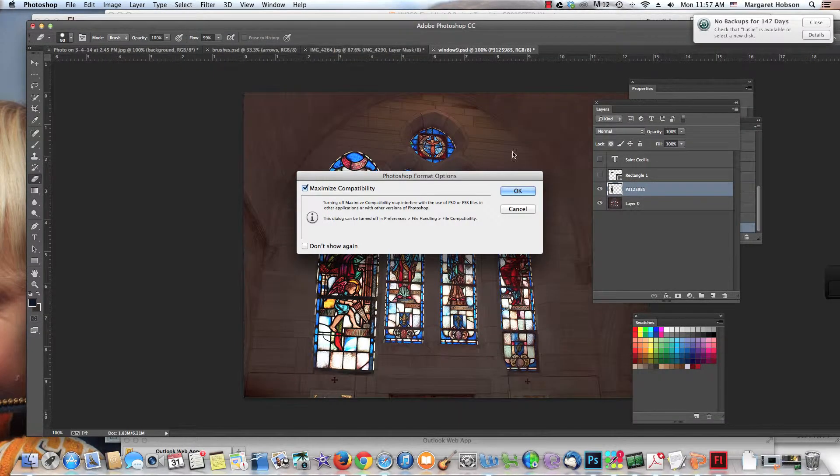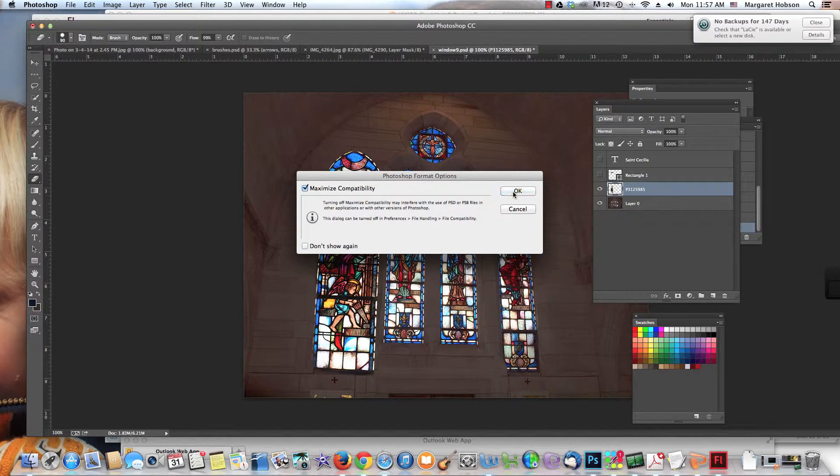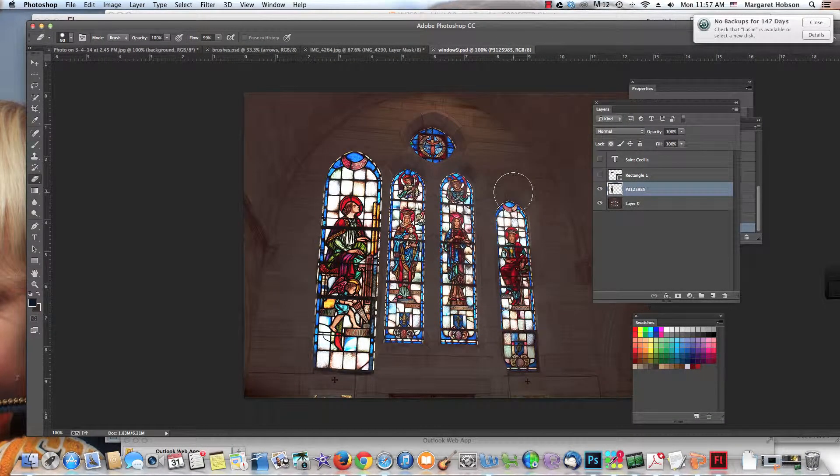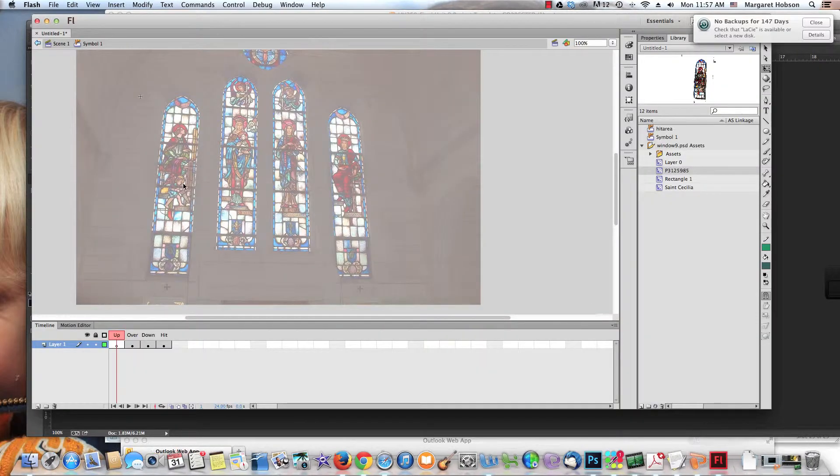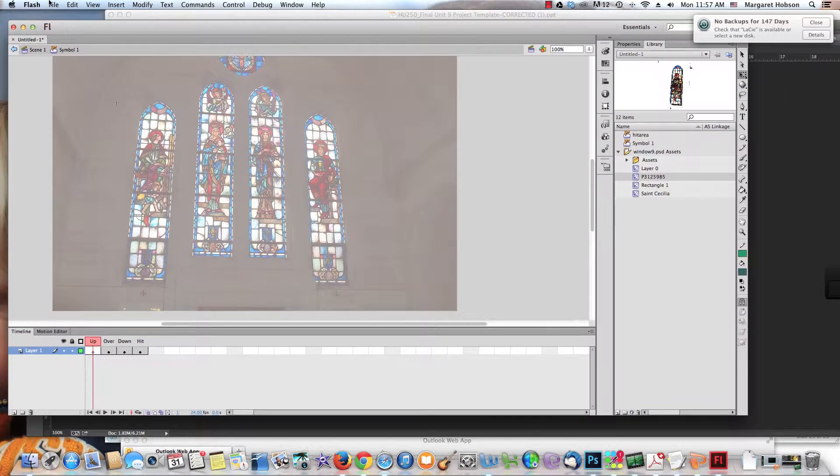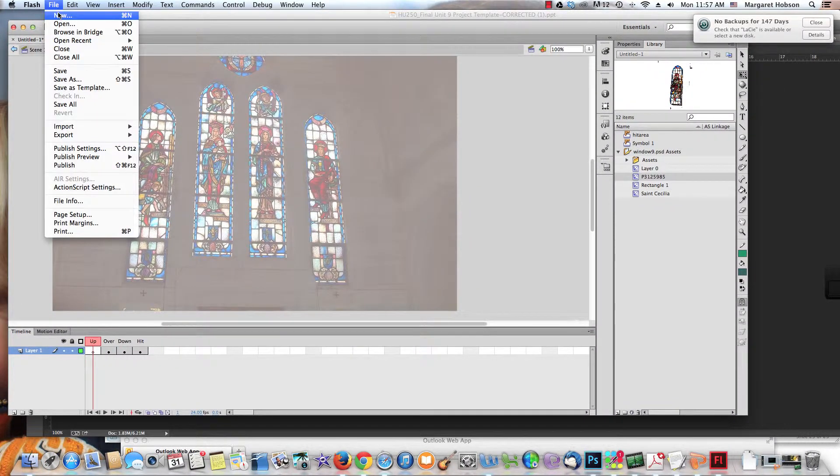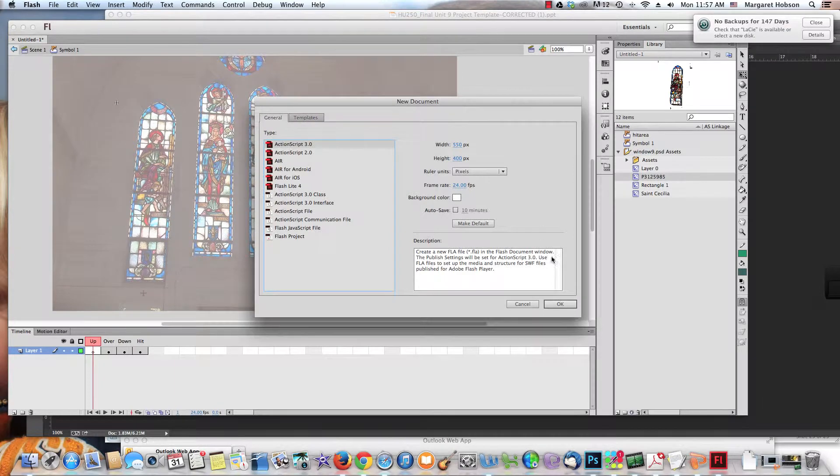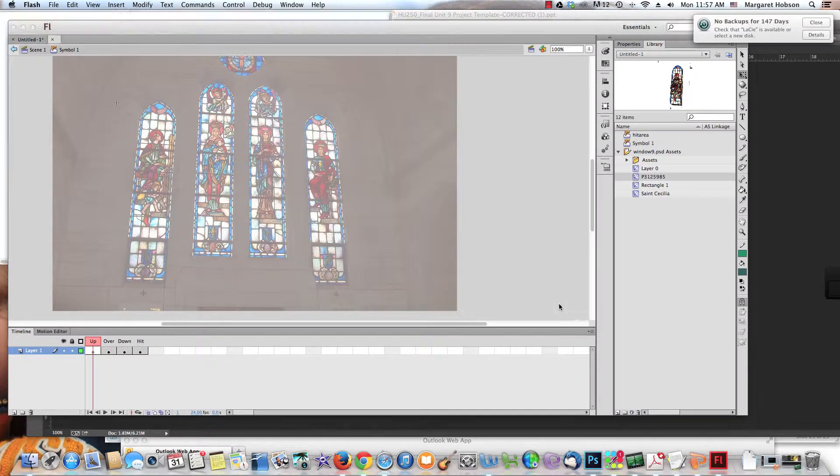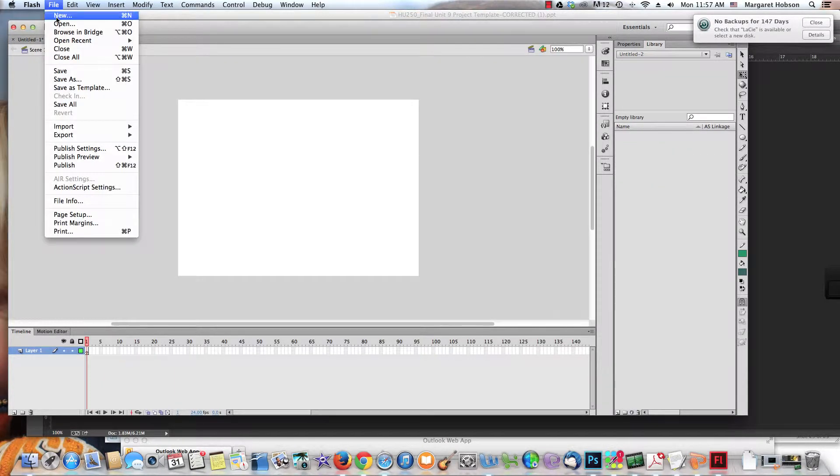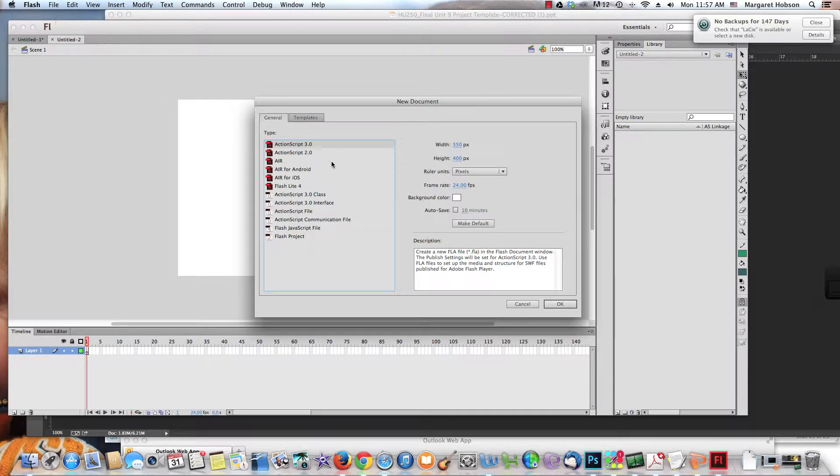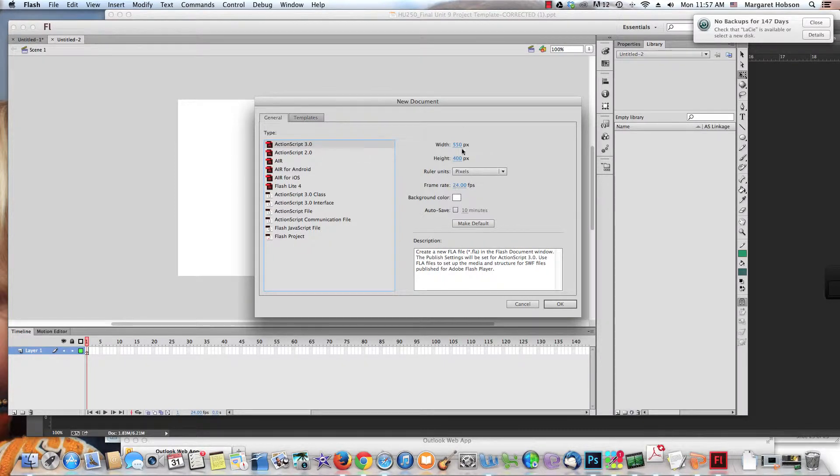If I was working in Adobe Illustrator, I would save it as a .ai file. Next step: I come over into Flash and I'm going to go File, New. Make sure it's set to ActionScript 3.0. Let's leave everything else as is.